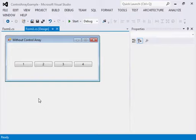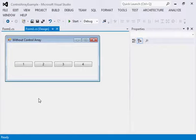Hello everyone, my name is Yogesh and in today's lecture I'll be telling you about control arrays. The reason I am recording this lecture is because I have seen a lot of my friends as well as juniors doing the same code again and again for different buttons or controls. That code is totally common for all the buttons, so instead of replicating it, I will show you how to make a control array and how it helps you reduce your code.